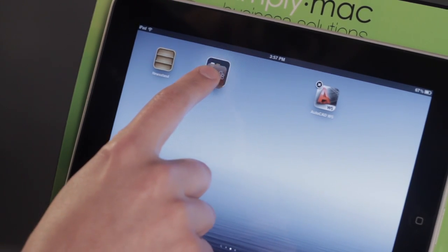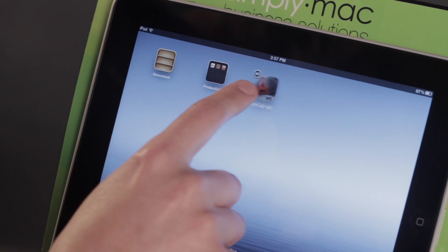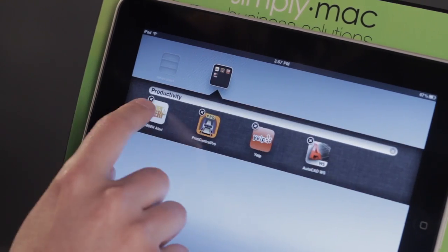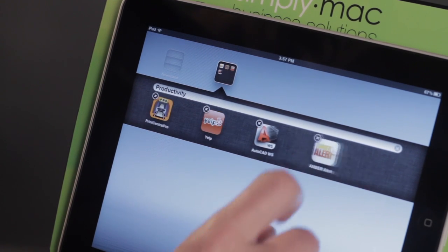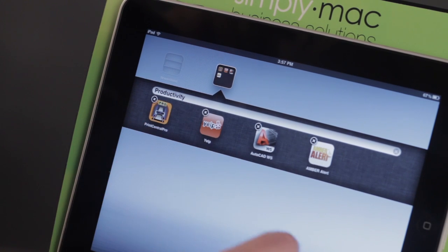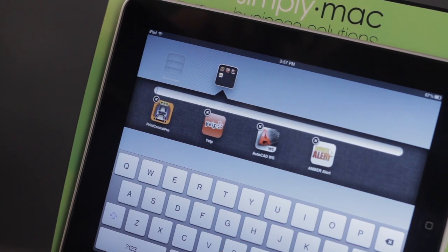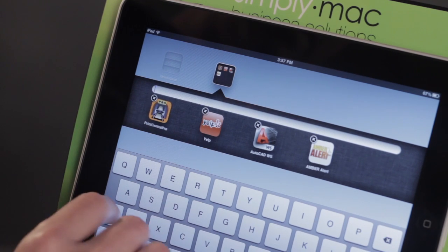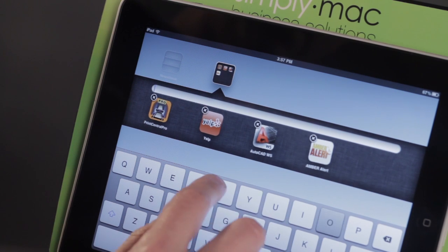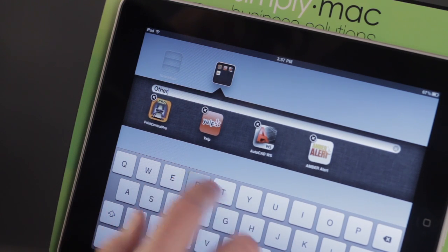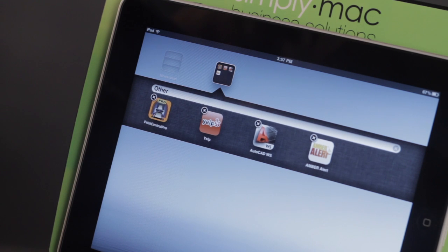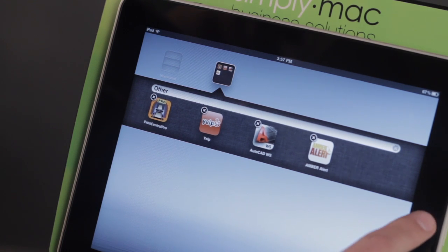I'm going to go ahead and move some more in there. And even within the folder, I can go ahead and rearrange these as well. What this allows me to do is basically combine several different applications, or application pages rather, into one page. I'm just going to call this "Other", because none of these have a common theme. And I'm just going to tap my Home button right here.